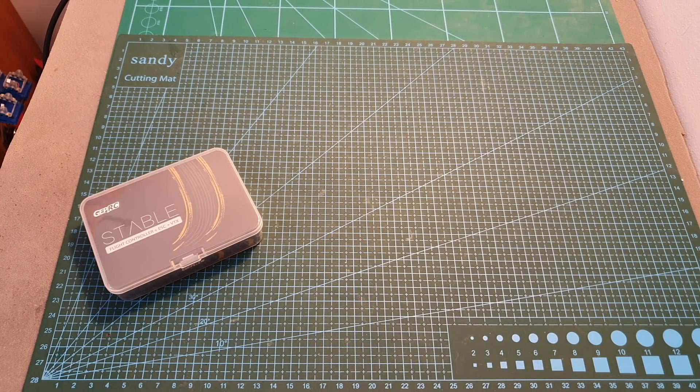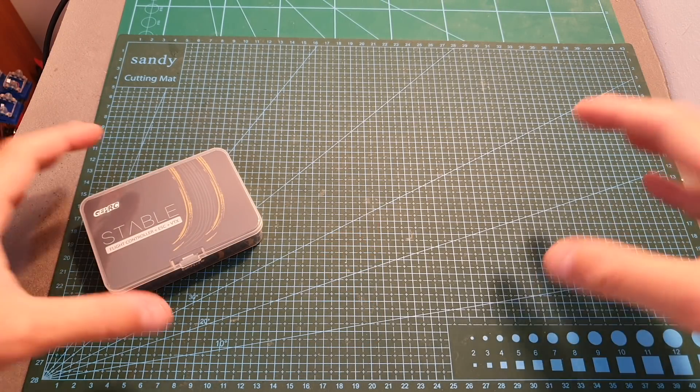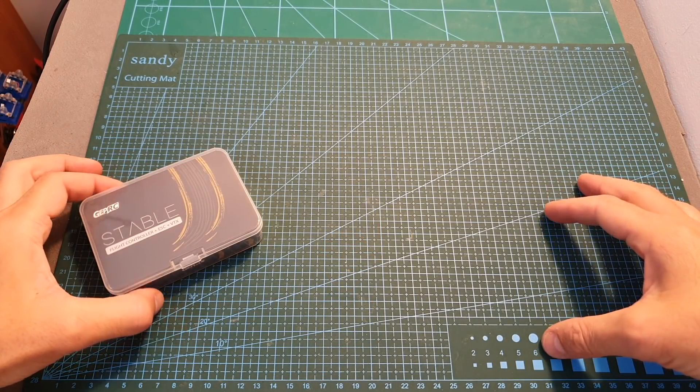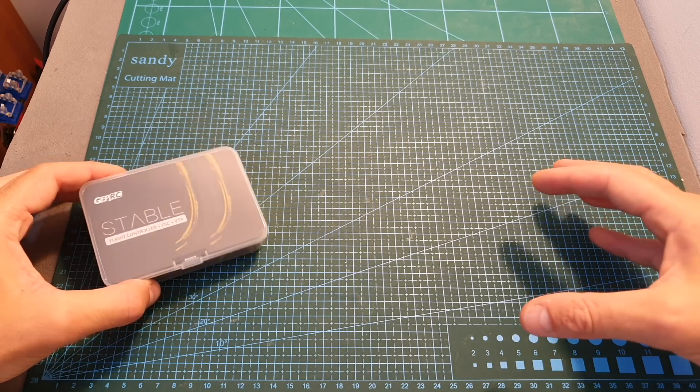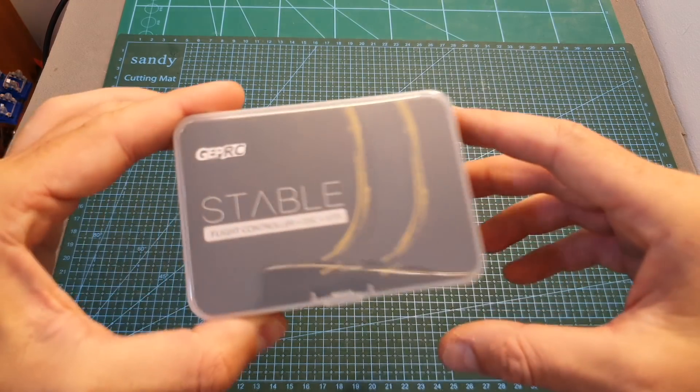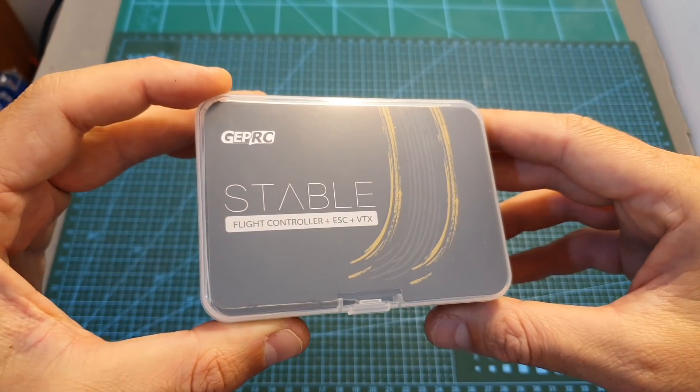Hello guys and welcome back to my channel. Today in this video I'm going to check the Stable Pro All-in-One Mini Stack from GapRC.